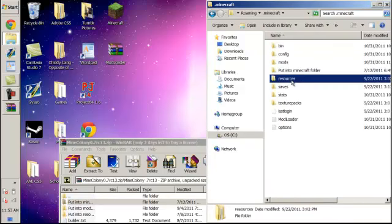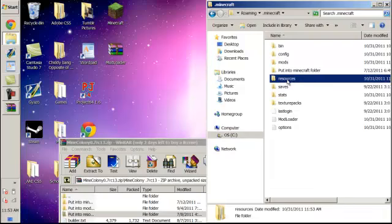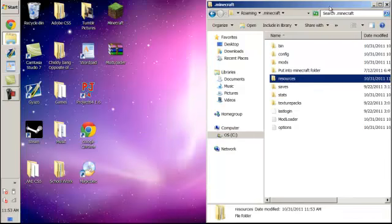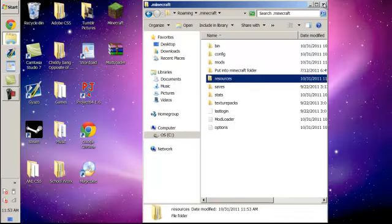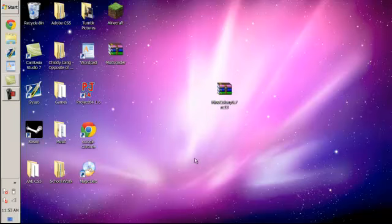And then, once I'm in .minecraft, I'll grab the 'put into resources' and put it into resources. So, it's pretty self-explanatory mod. Once you've done all three of that, start up Minecraft, and it should work for you. You might want to refer back to the text files in the Mind Colony zip file to see all the building crafts and the recipes, or whatever you want to call it.